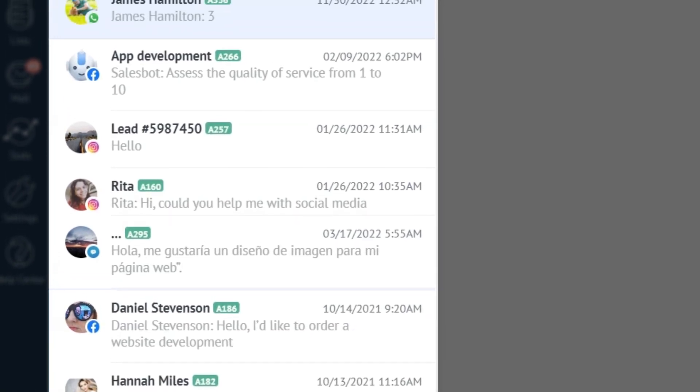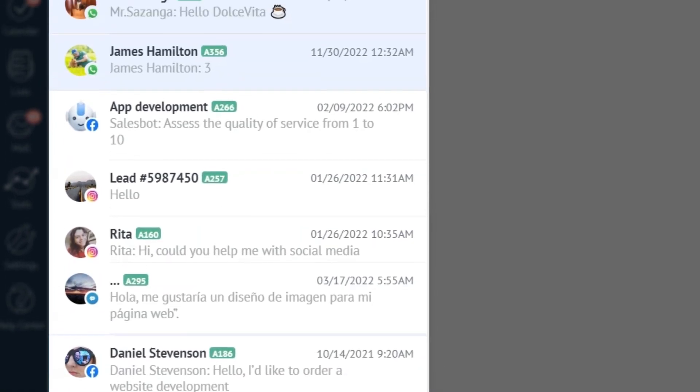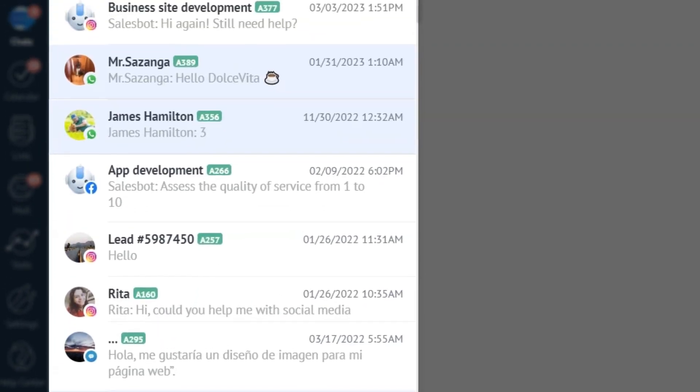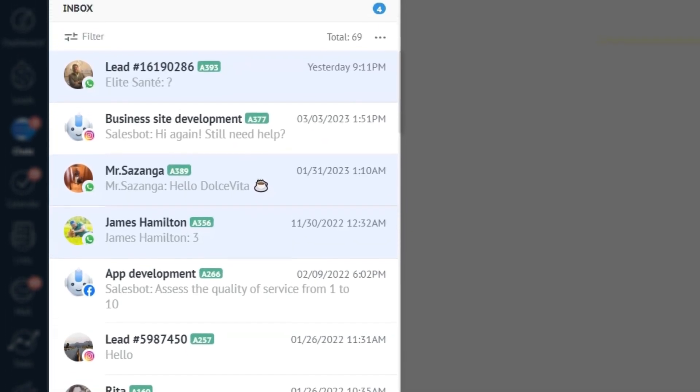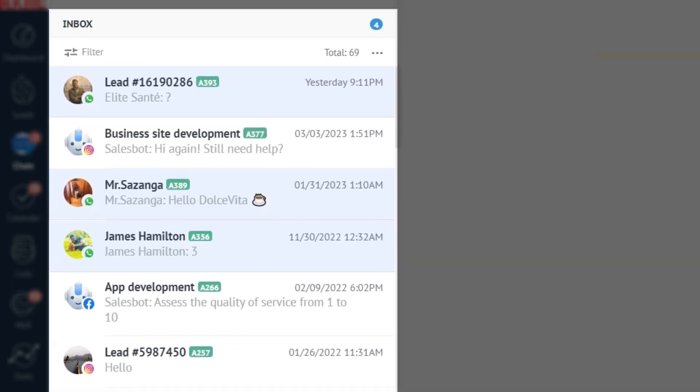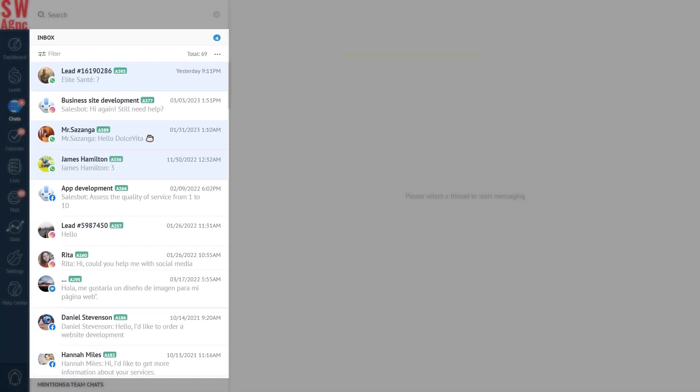So, whether you chat with your leads and customers on Facebook Messenger, Instagram, email or any other communication channel, you won't miss any incoming messages. And it doesn't stop there.